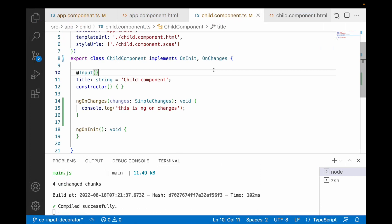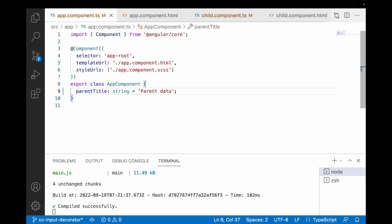Point two: when to use ngOnChanges. If you are passing data to a child component and want to render it as-is, don't use ngOnChanges. ngOnChanges is used to manipulate the data when you receive it from your parent before displaying it on the child's HTML. In other words, if you want to manipulate the content received from the parent before displaying it, use ngOnChanges.